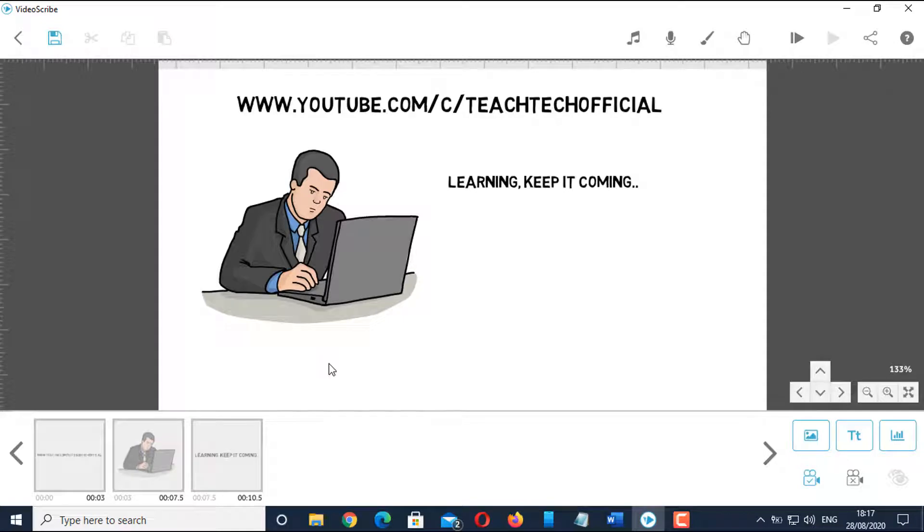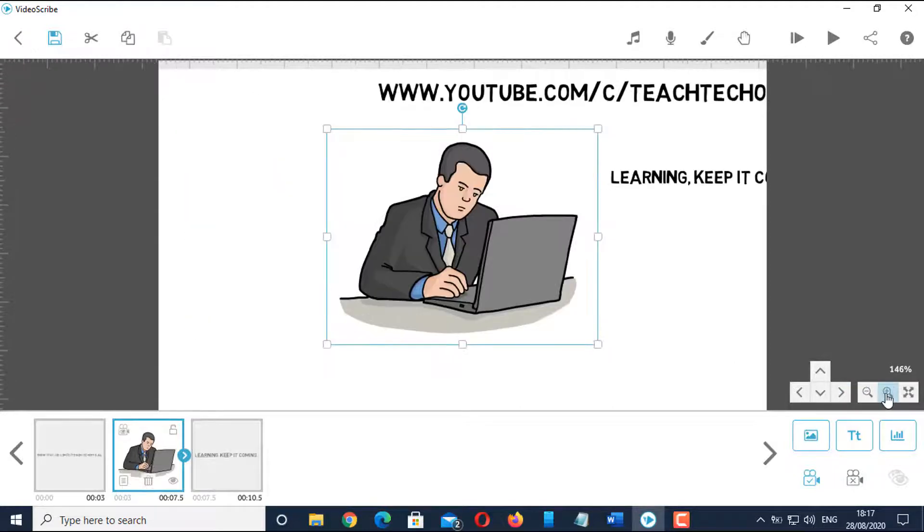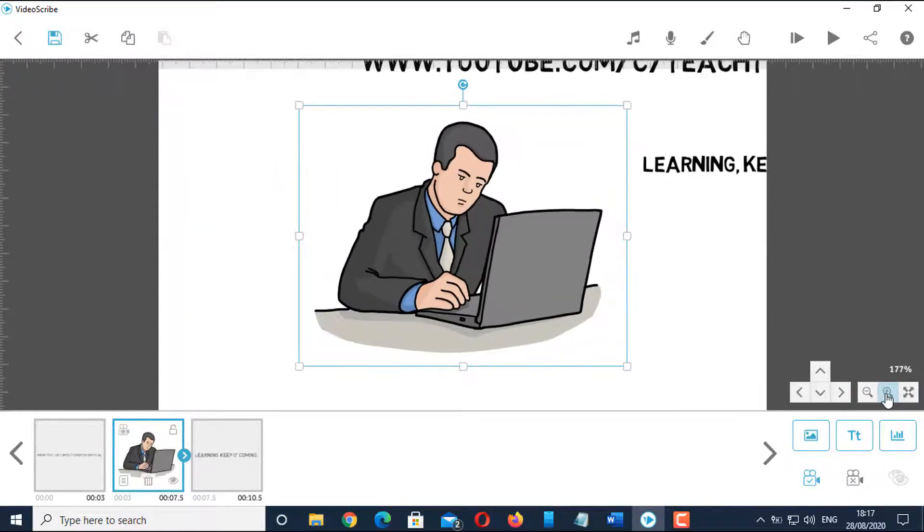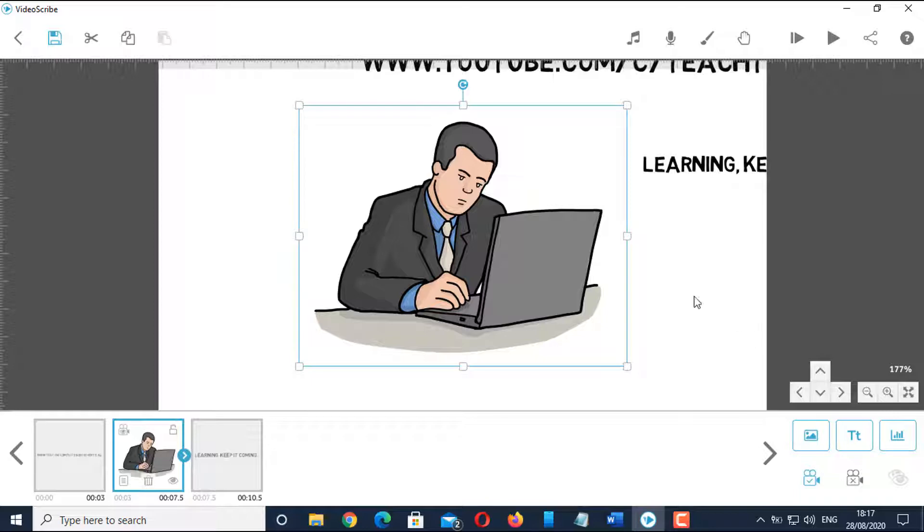Now, if you want to focus more on the image but keep the text position still, then click on the image and zoom it. And click on the set camera icon. Let's preview it again.